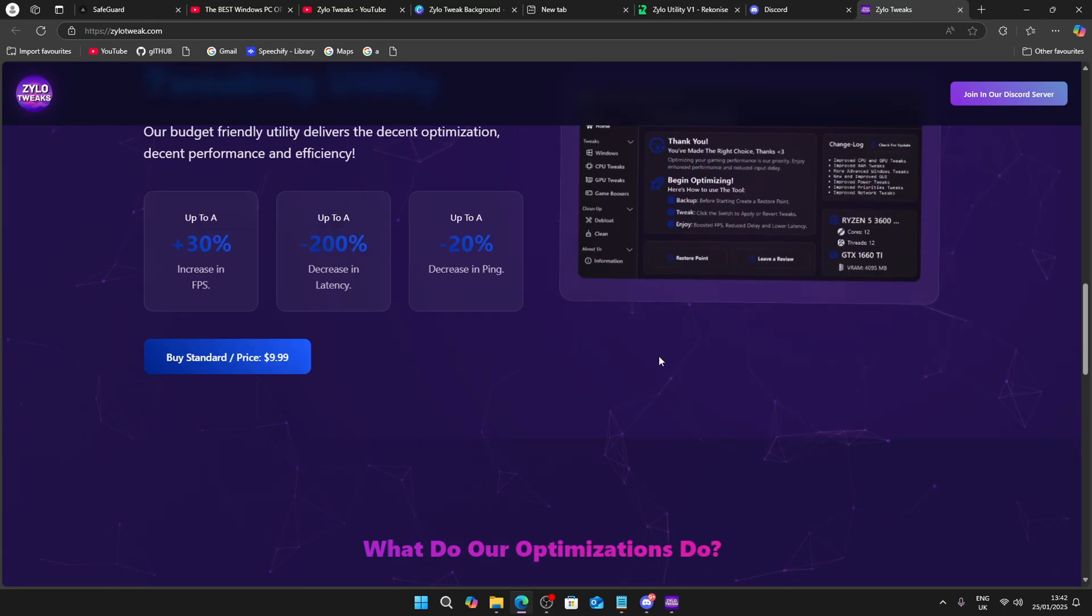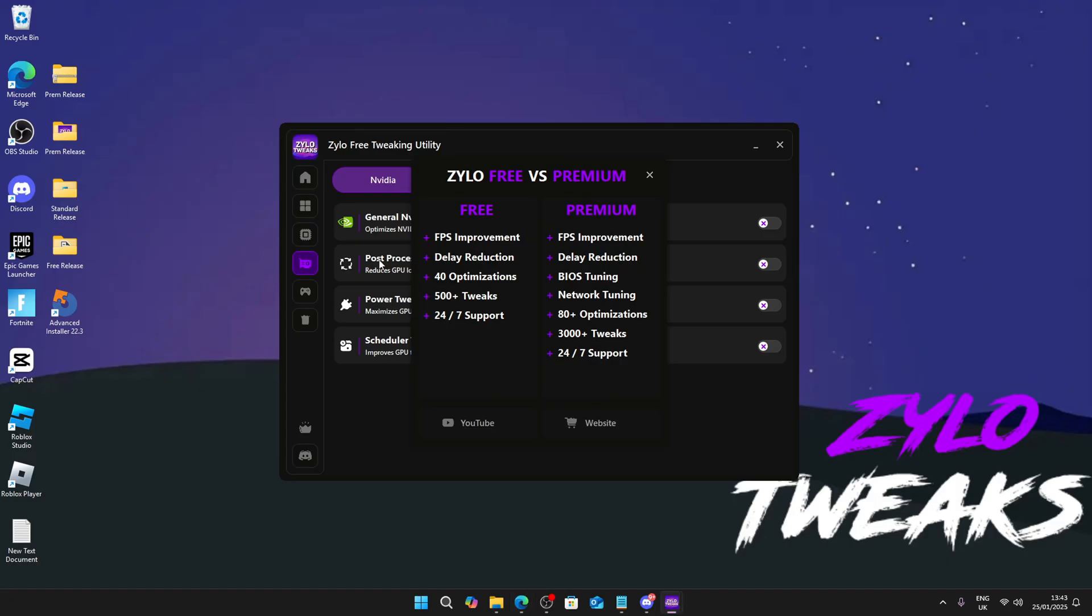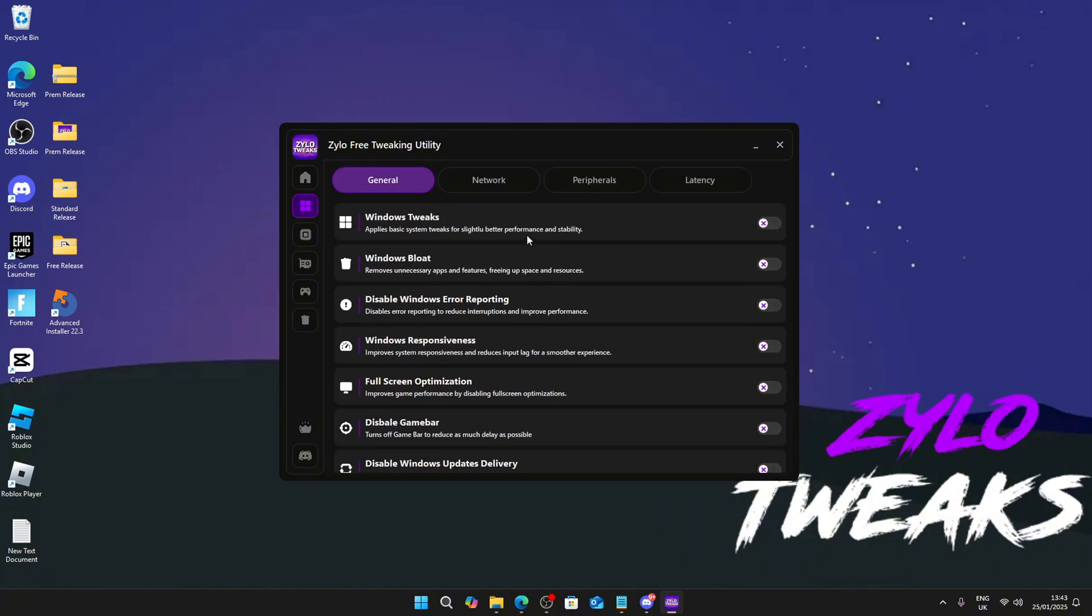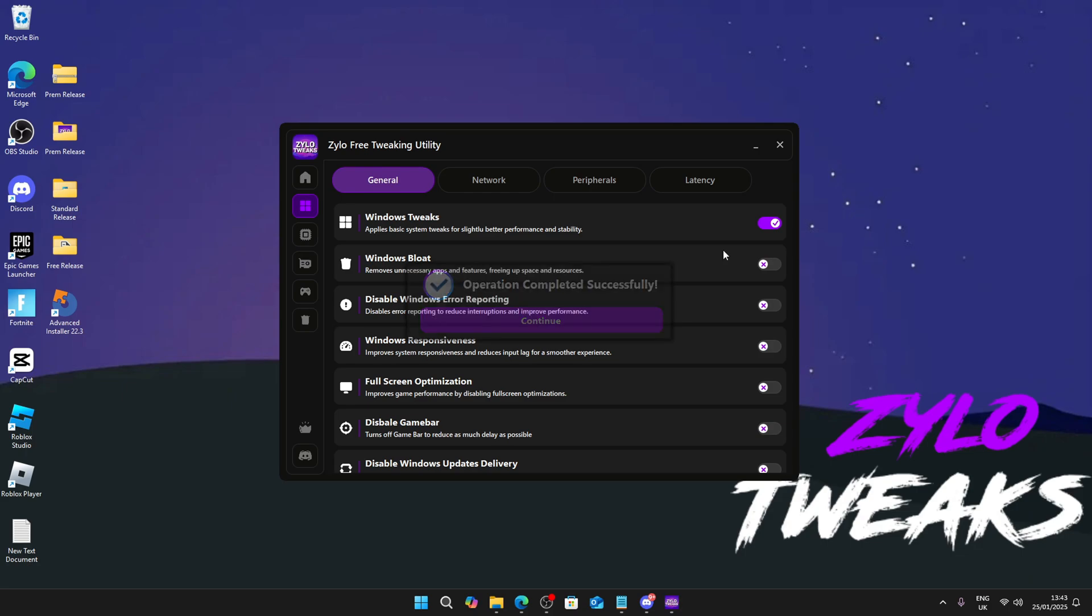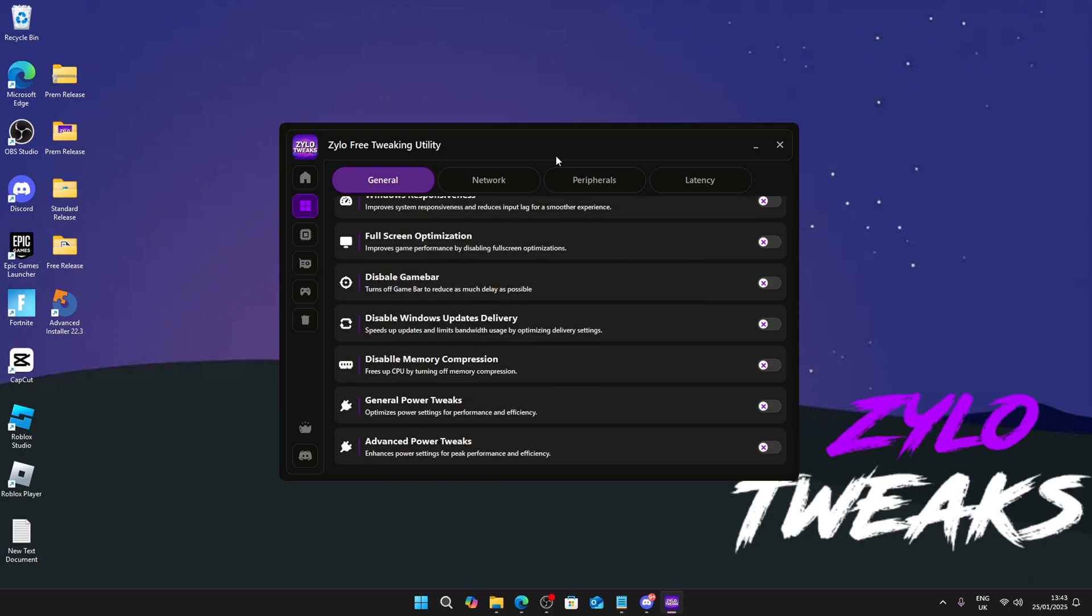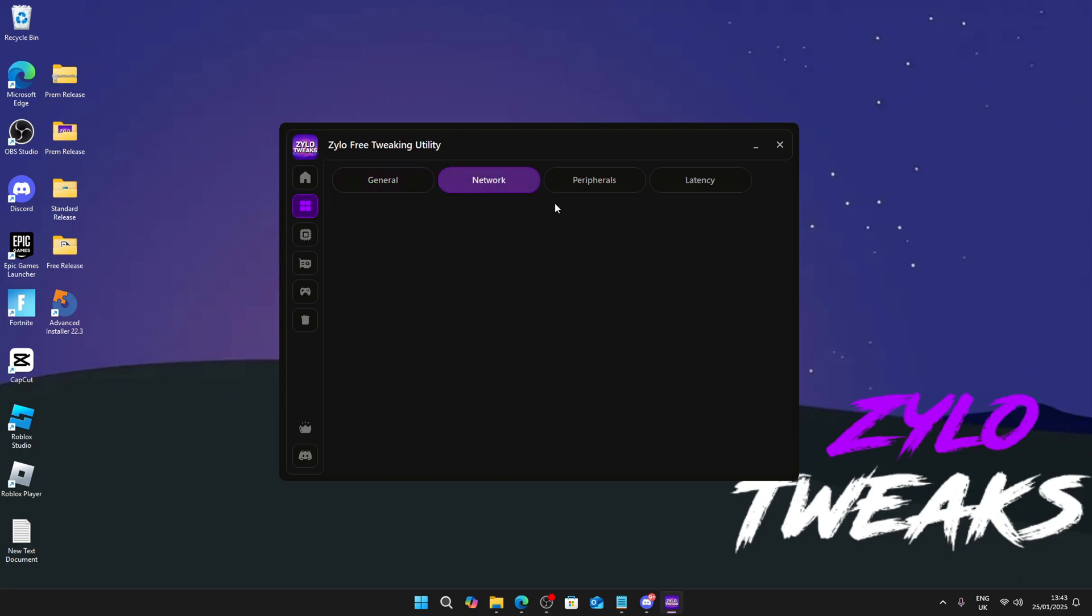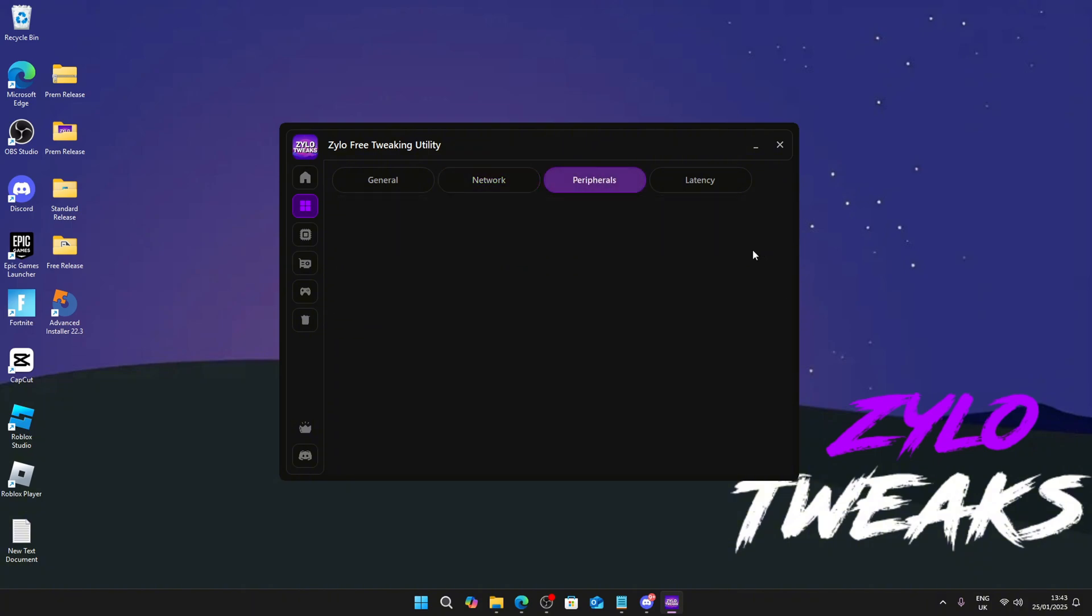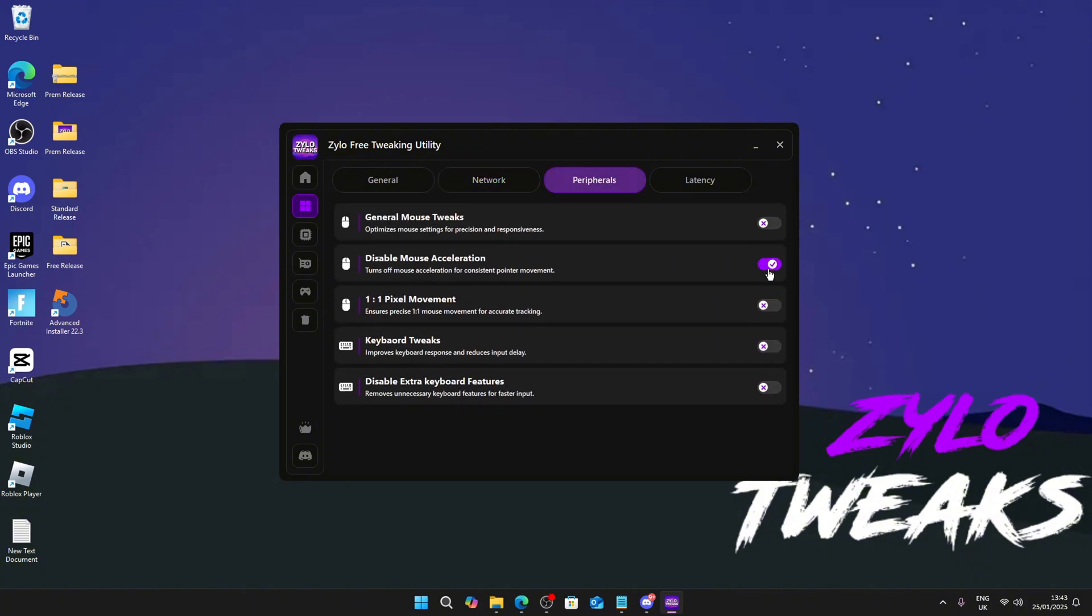We constantly update them. What we're going to do is go to any tweak you want to view. For example, Windows tweaks - just select it, you're going to just click and apply. Let it continue. You'll just keep doing the same thing for everyone. We also have some network tweaks and latency tweaks.